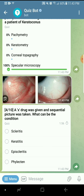One eye drop was given and a sequential picture was taken showing the redness has gone away. The drug that causes blanching of vessels is phenylephrine, which can blanch the superficial vessels in episcleritis. This is also a previous year question and should not have been wrong. The answer is episcleritis.